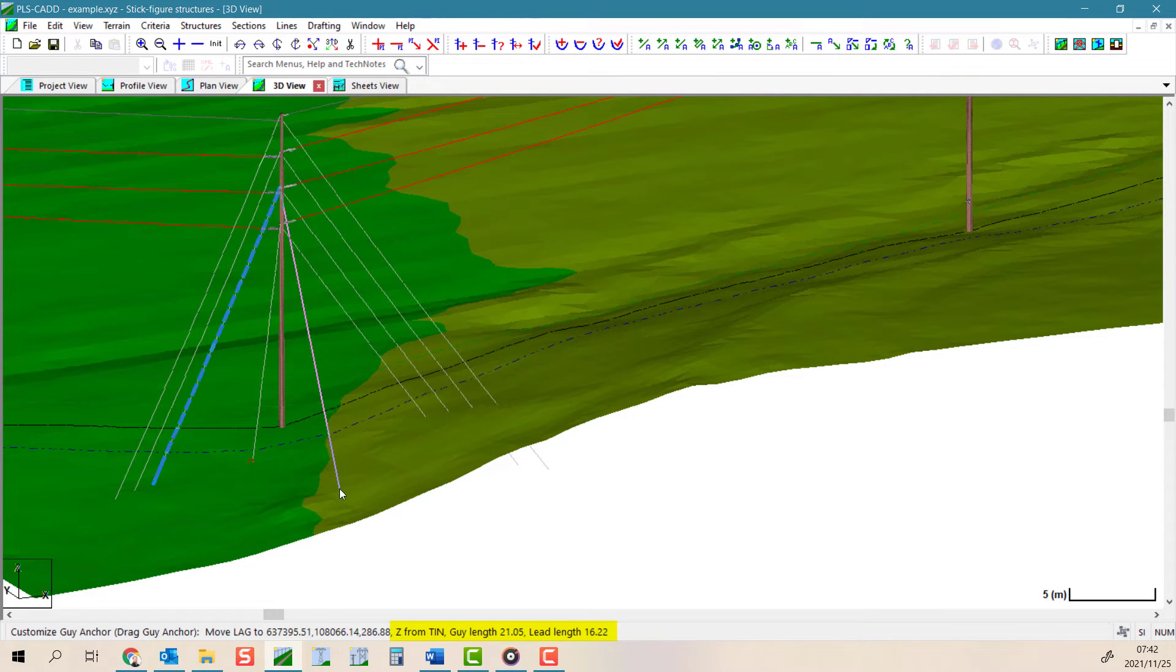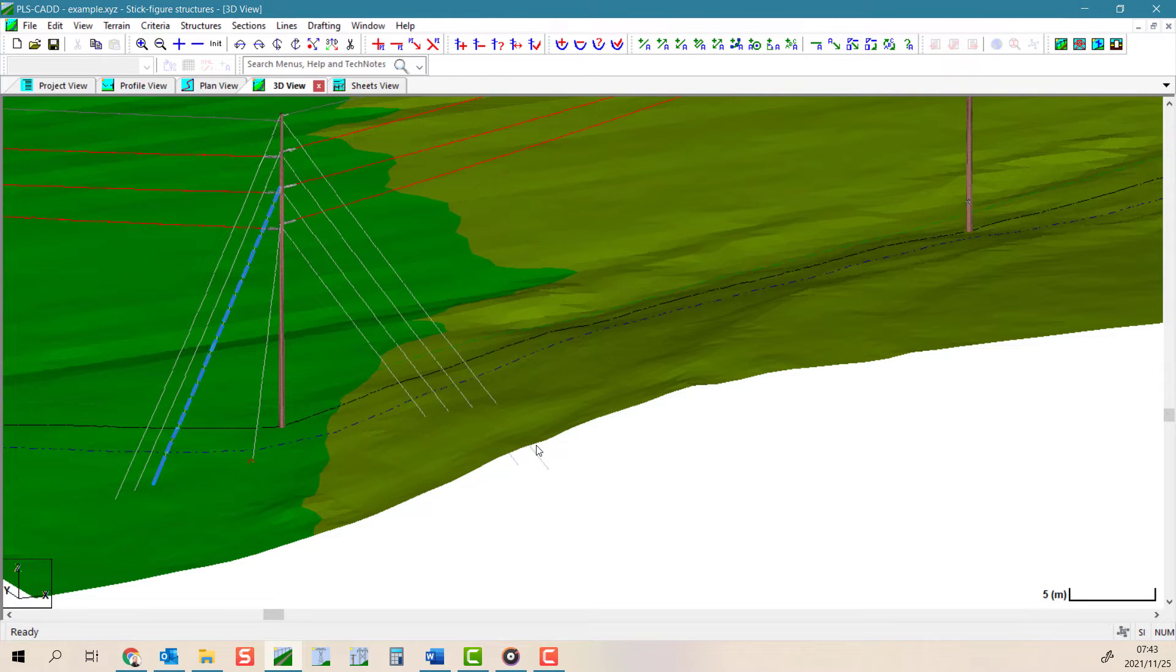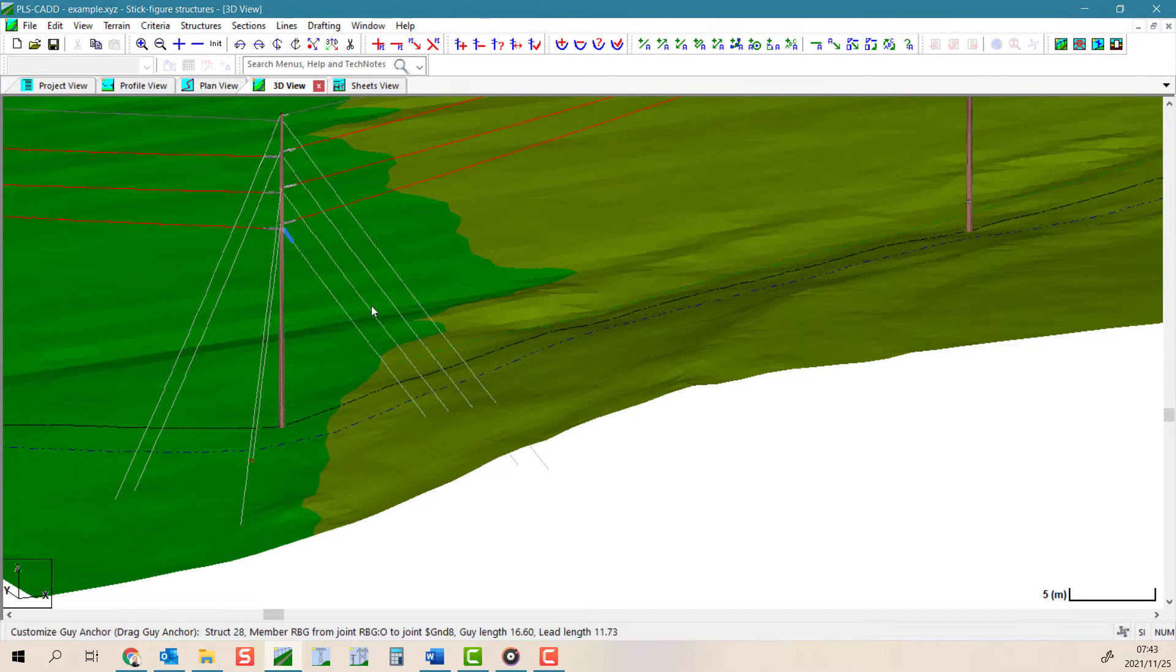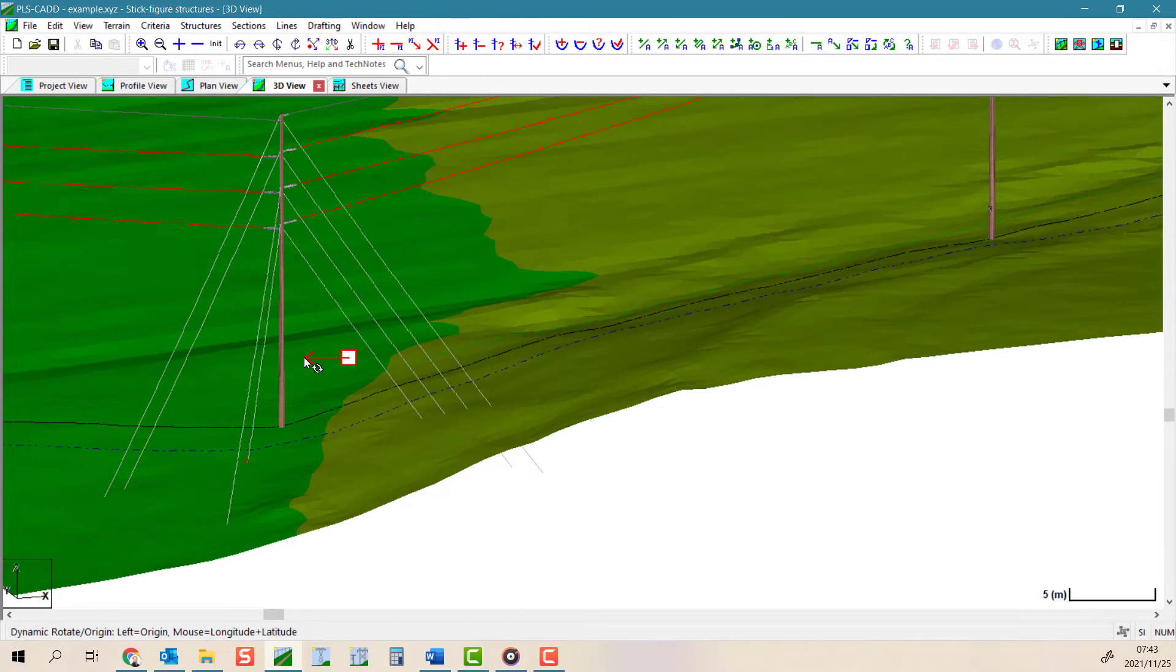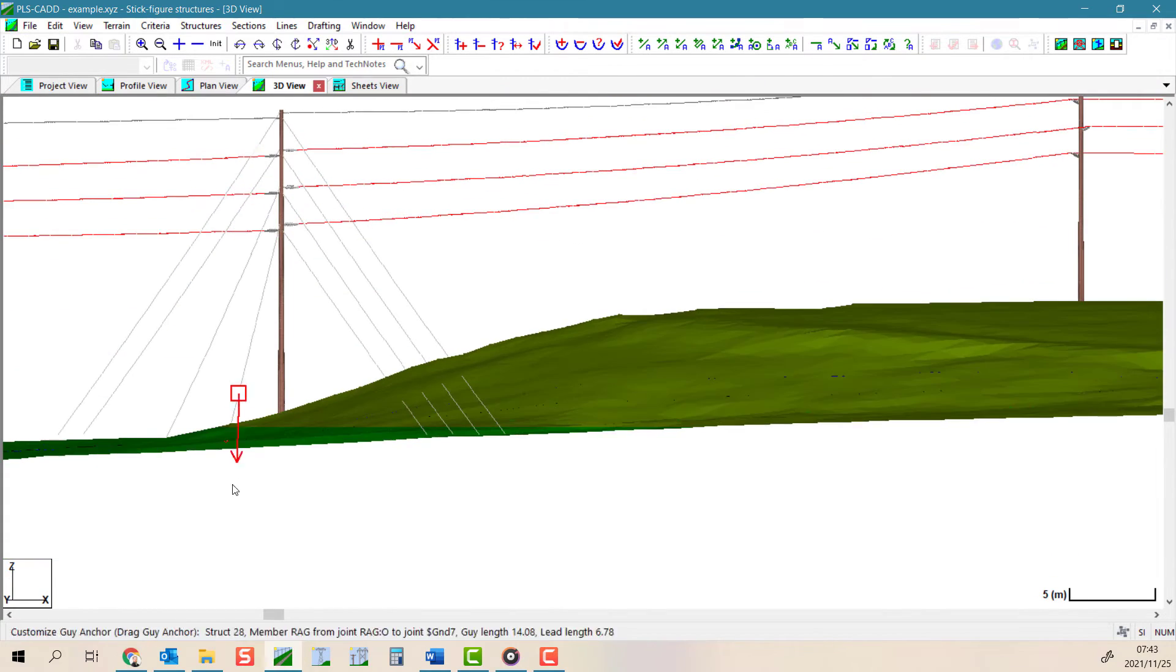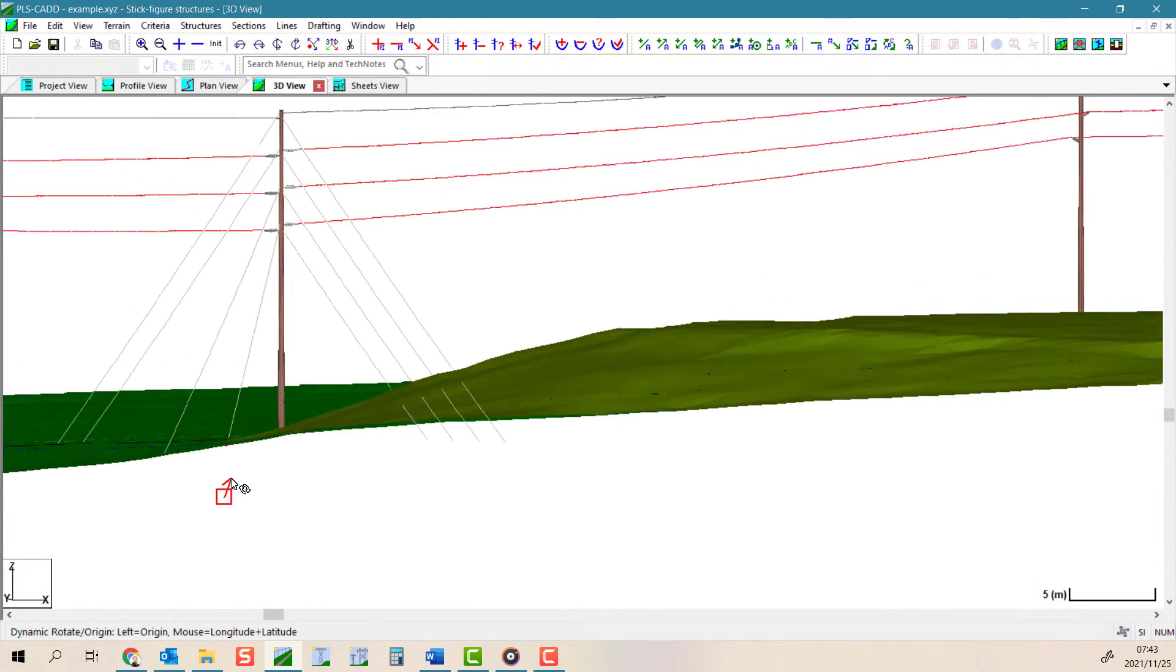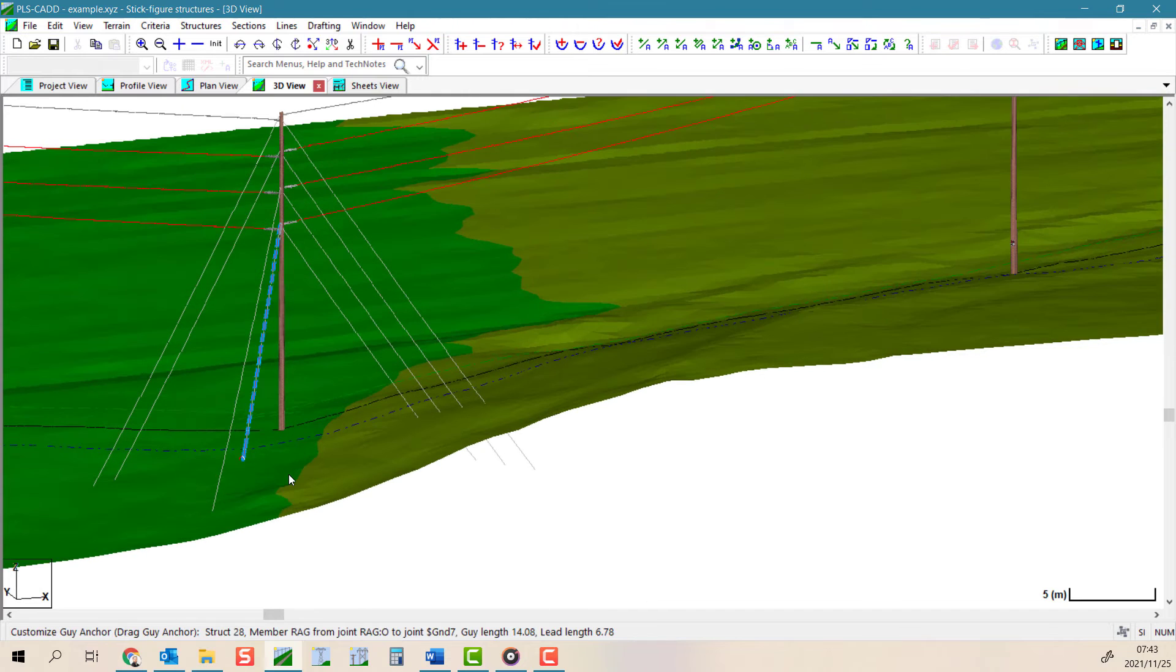These commands adjust the guy slope and the guy azimuth, but they also adjust the elevation of the anchor point to either coincide with the selected survey point or to the tin surface when you use a freehand move.